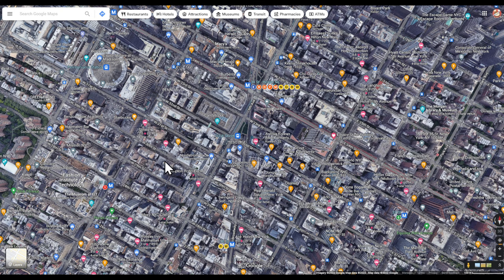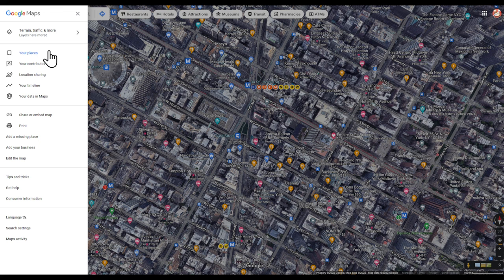Once you've done those steps, make sure you're logged in. In the search box, click the menu icon to expand the menu. From here, choose Your Places.